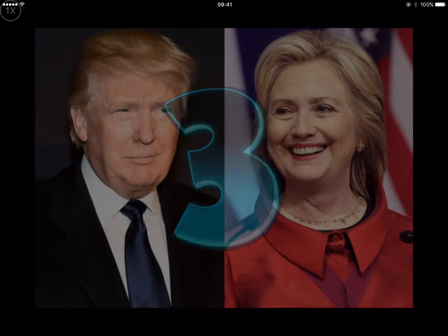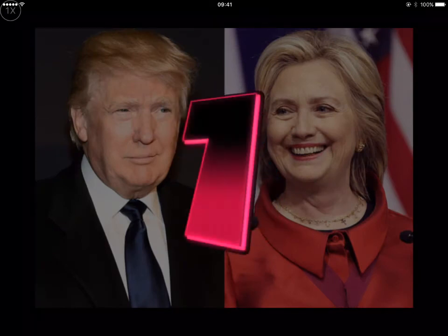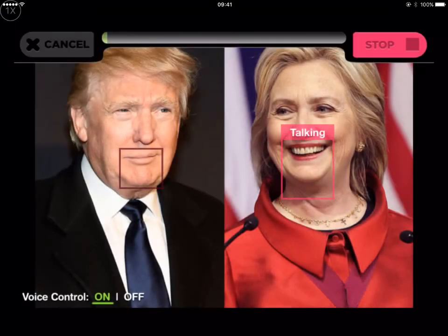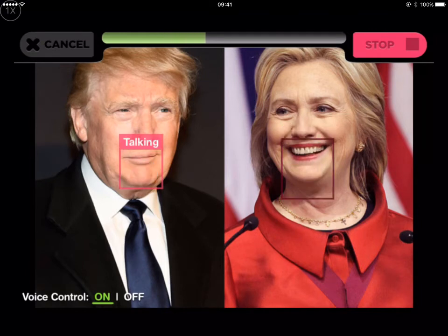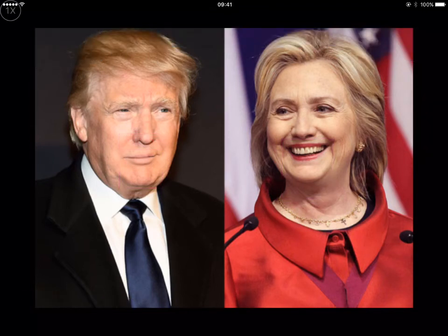When you record, the first person who's talking will have the word 'talking' above their mouth. When you want to change, you tap on the other person and then they start talking, and in that way you can have a little video of two people having conversations.